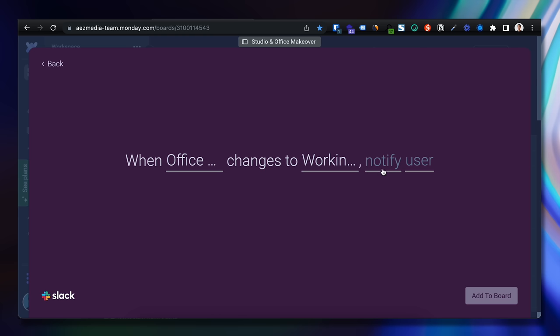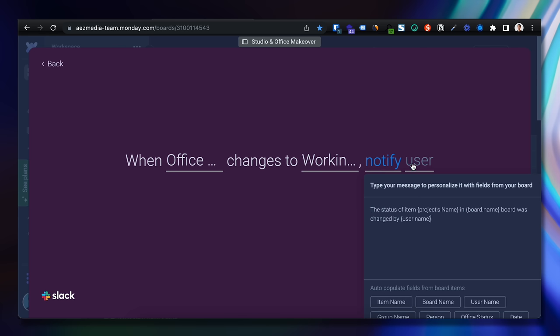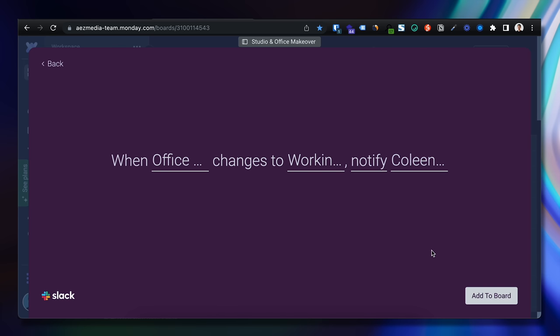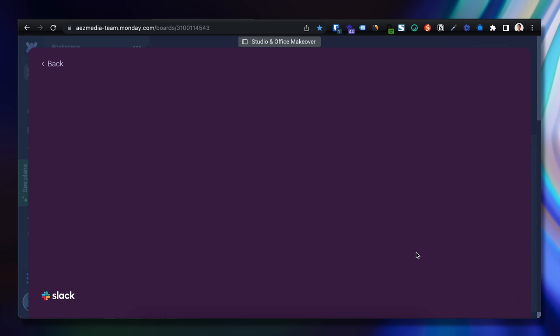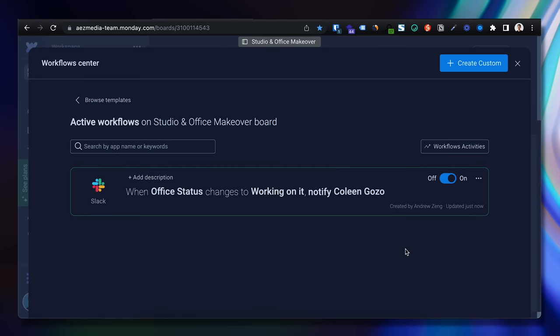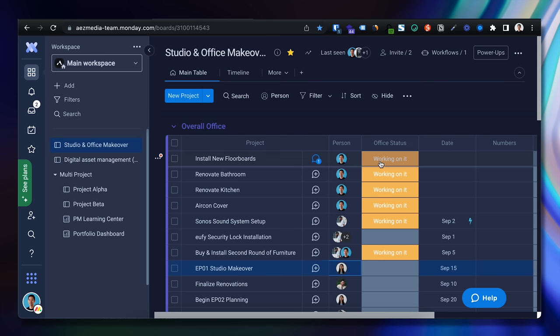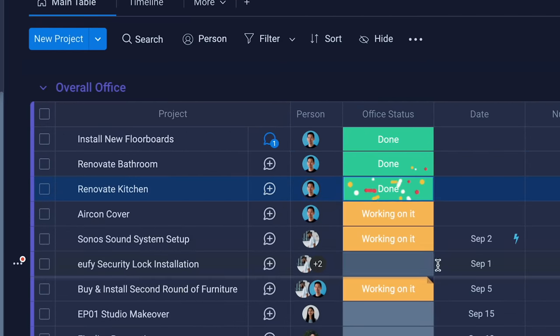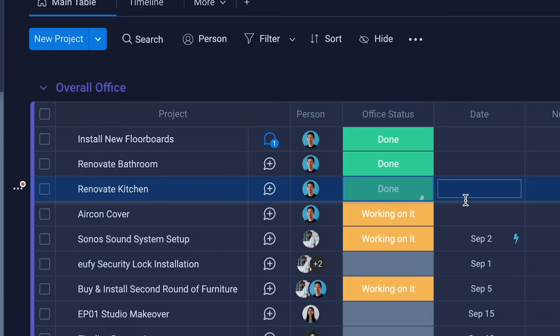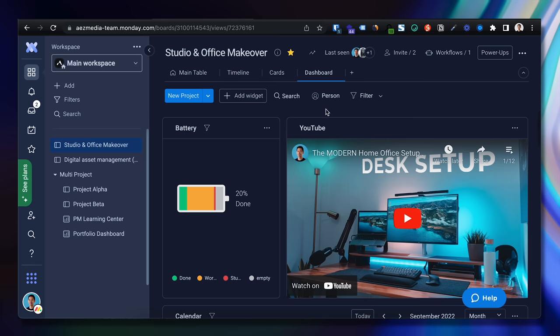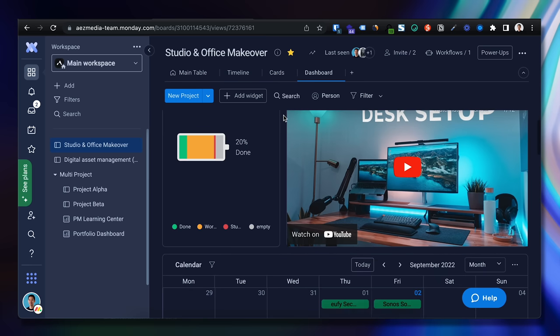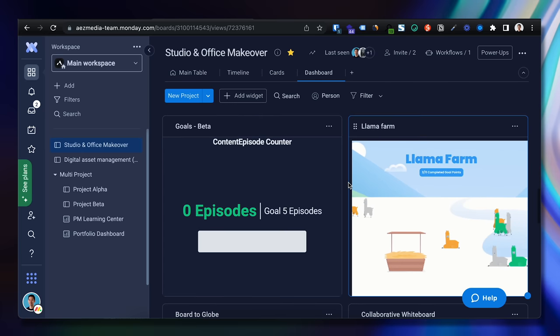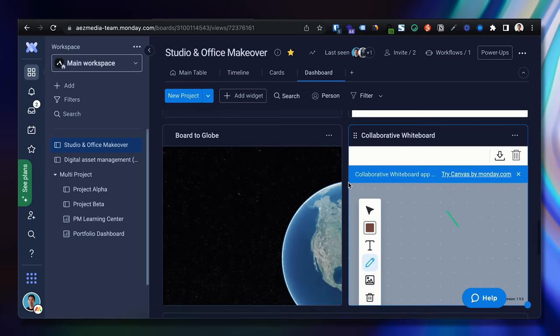So in here, change status to office, then something to working on it, then change the notification message and then the user to Colleen. So once each task is done, like the floorboards, buying certain furniture and tech, we'll mark it as done. Super visual as you can see here. We also had set up a custom dashboard so the entire team can track the most important parts of the move and the entire project.